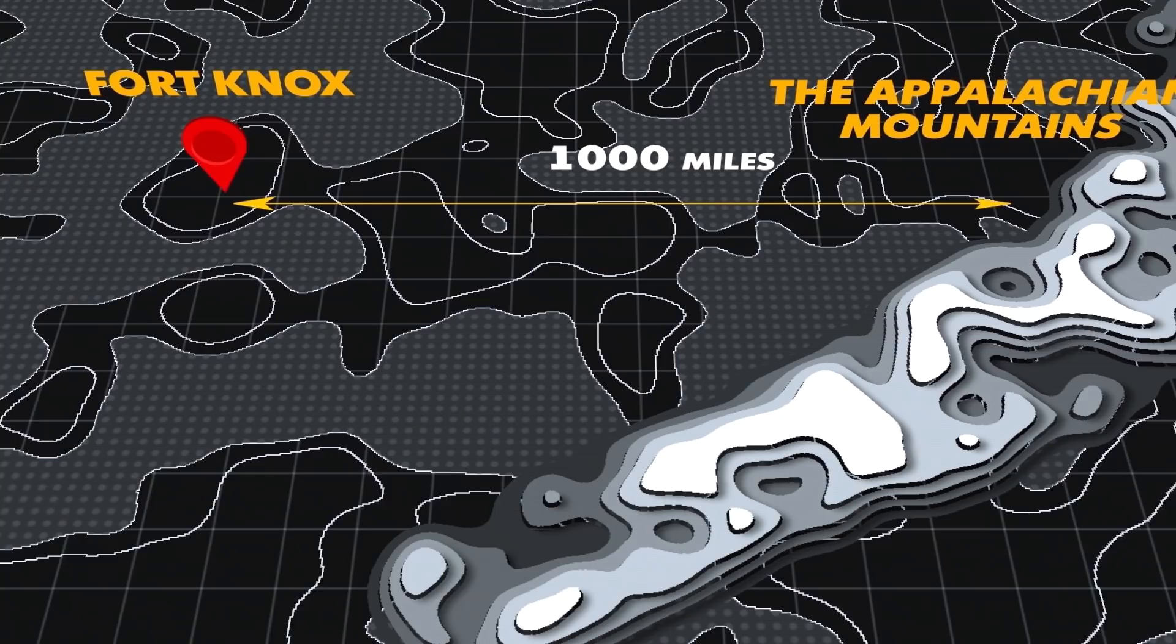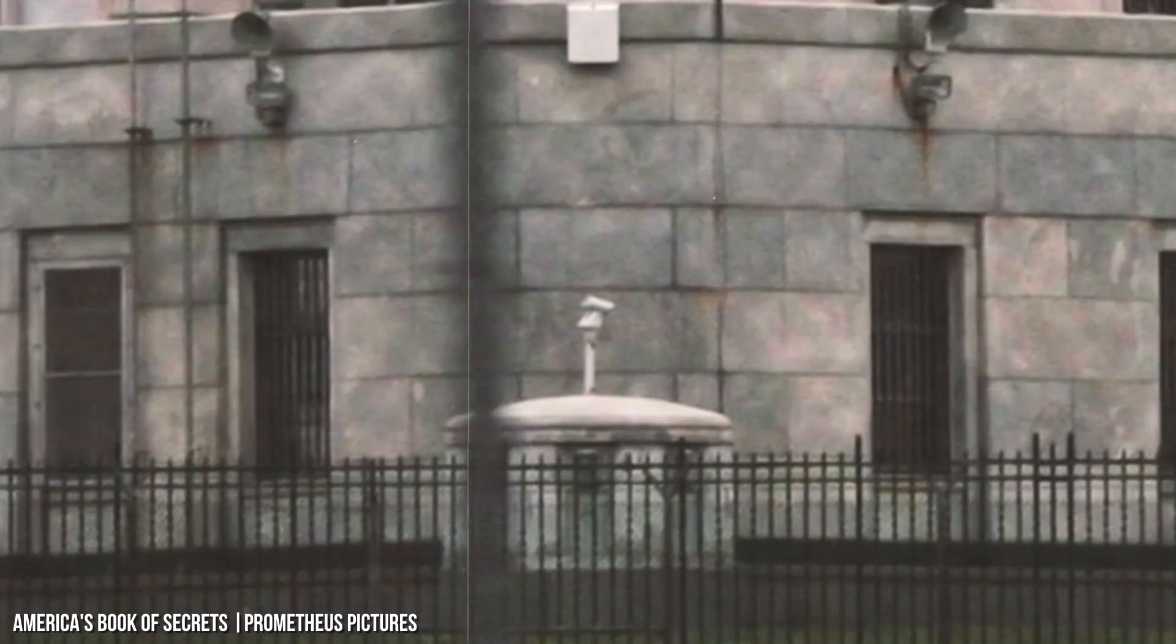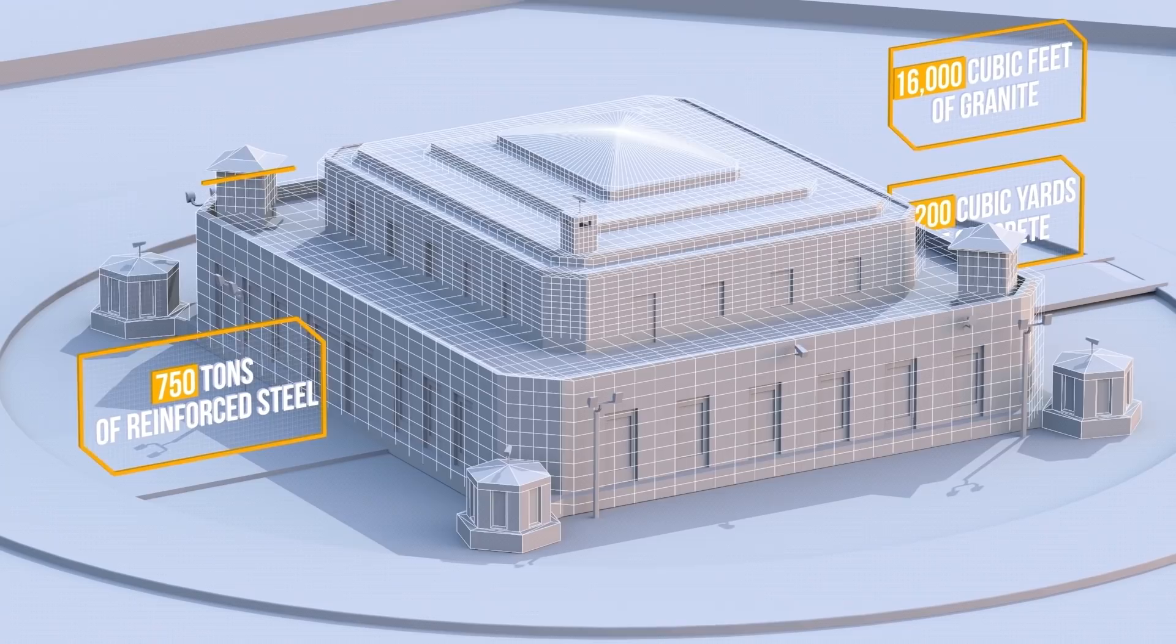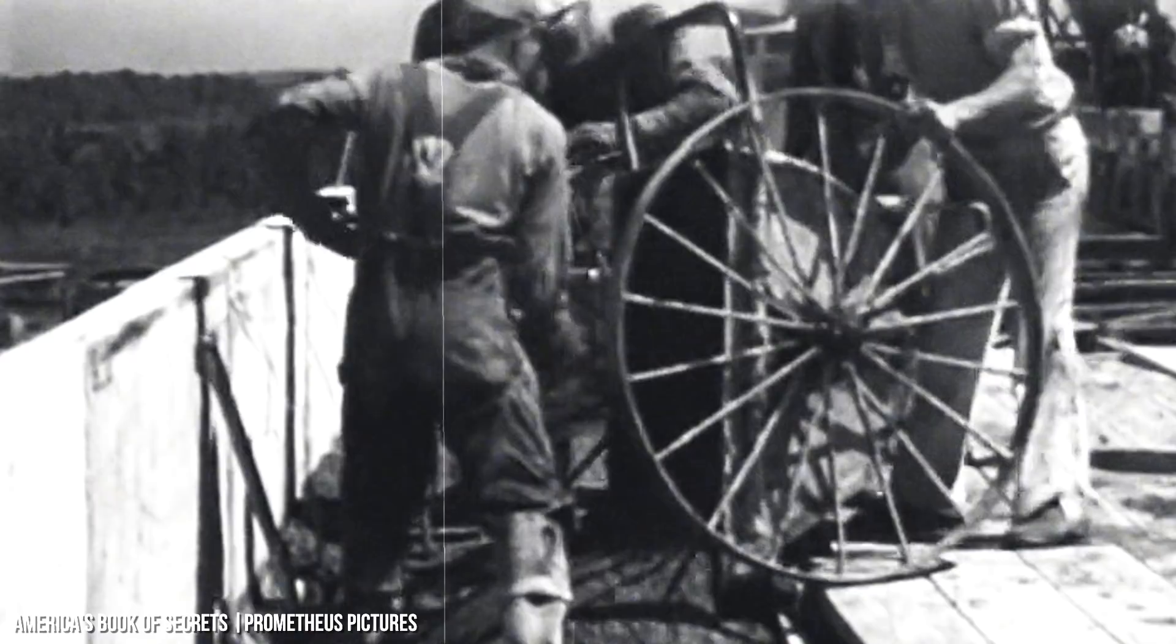As we pan around the exterior, you'll notice Fort Knox's gray facade. That's 4,200 cubic yards of concrete and 16,000 cubic feet of granite, over 750 tons of reinforced steel and 670 tons of structural steel.